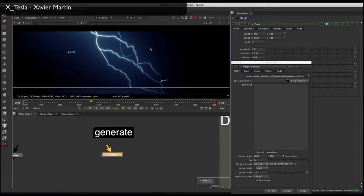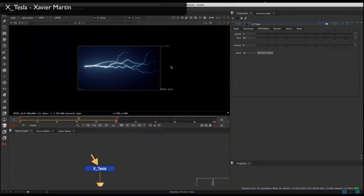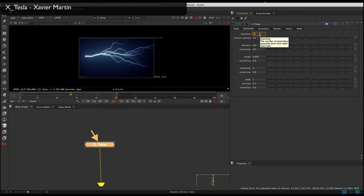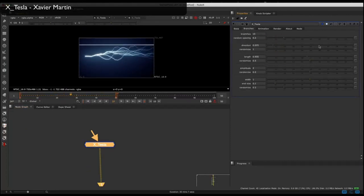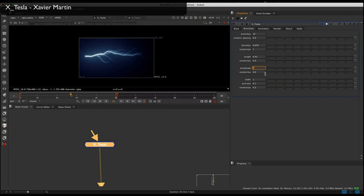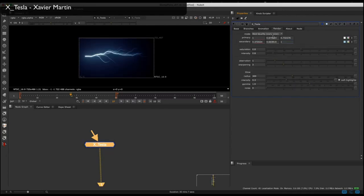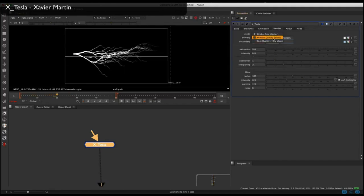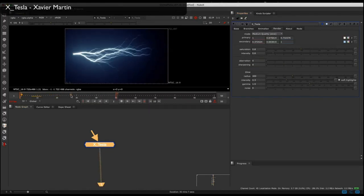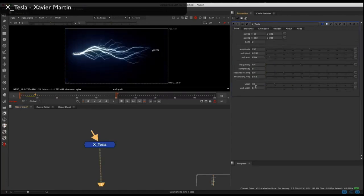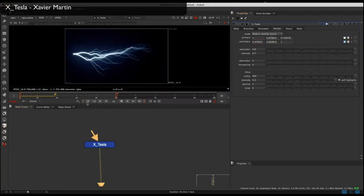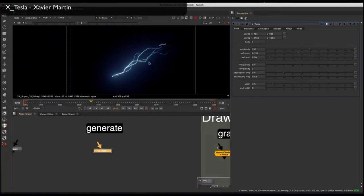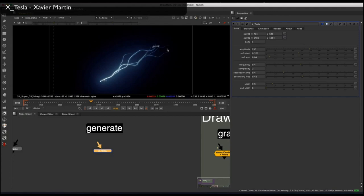The next tool in the draw menu is X-Tesla, and it's really great for making lightning effects. It comes pre-animated right out of the box — you set your in and out point for direction, and you can change the amount of branches, the length of the arcs, and a lot of random settings to give it a unique look, as well as a quality preview. It's got glow and color options already installed.